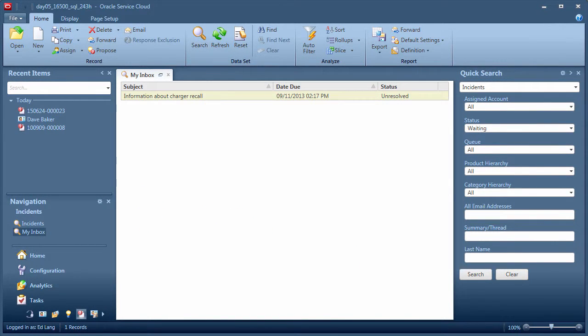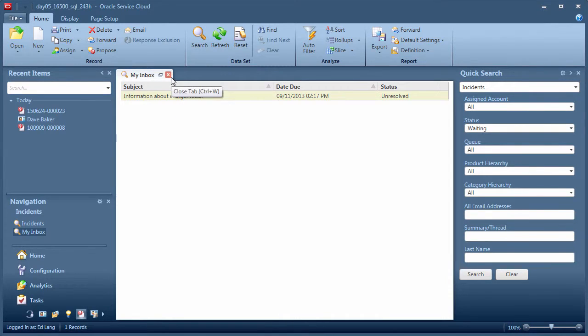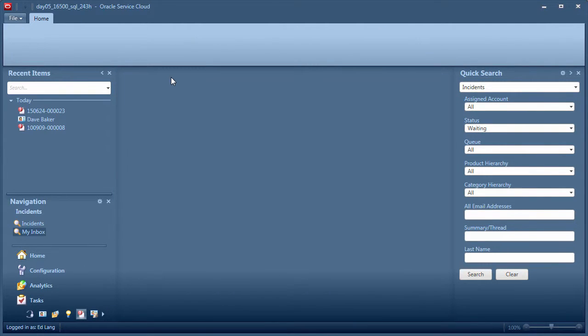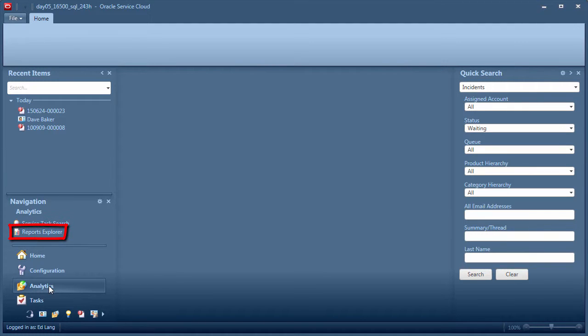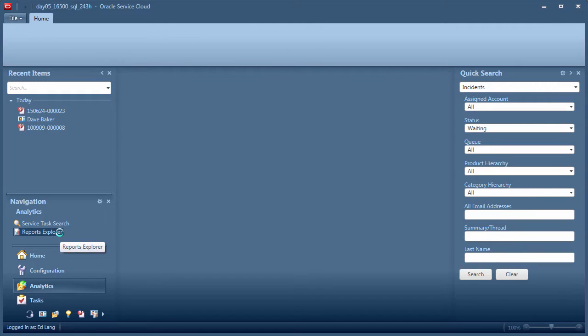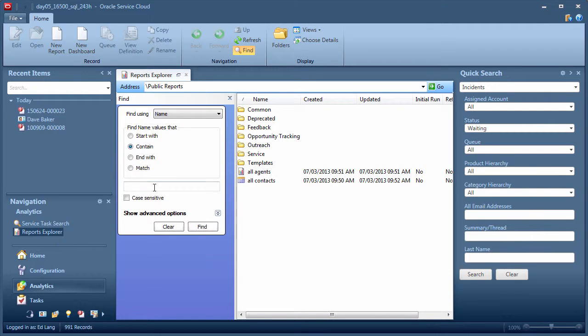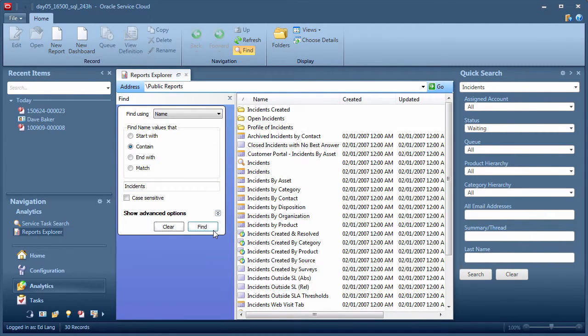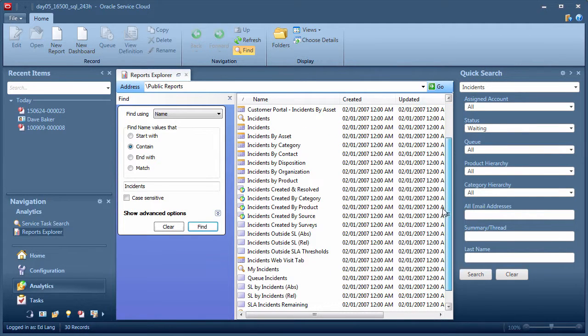If the incident reports you need are not shown in the left navigation for your profile, check to see if your administrator has granted access to Reports Explorer, found inside the Analytics button. This tool allows you to search for any report. Notice the wide variety of incident reports that were included in the reference implementation.